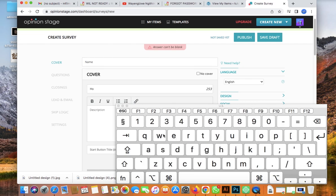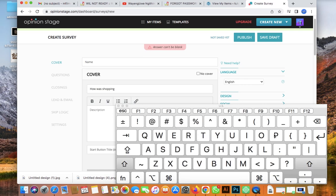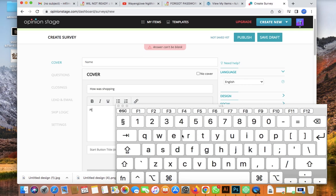We'll name the new survey 'How was your shopping?' — let's say I have an online shop and after shopping I want customers to rate us and give feedback on how their shopping experience was.